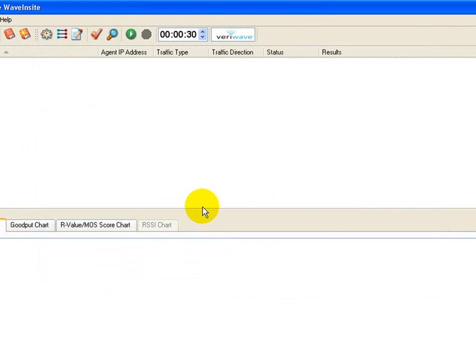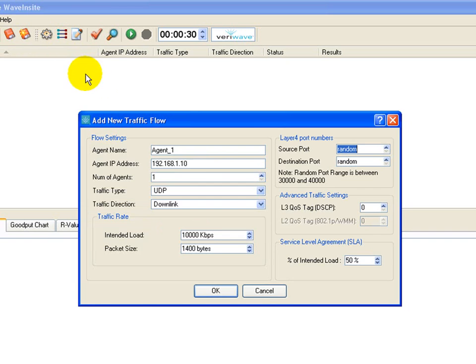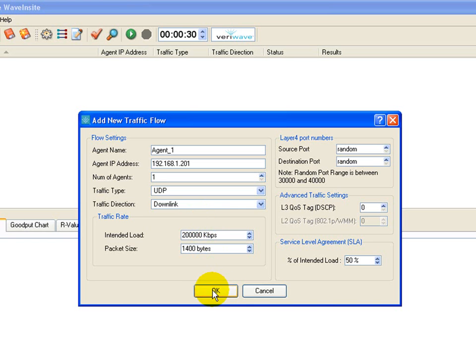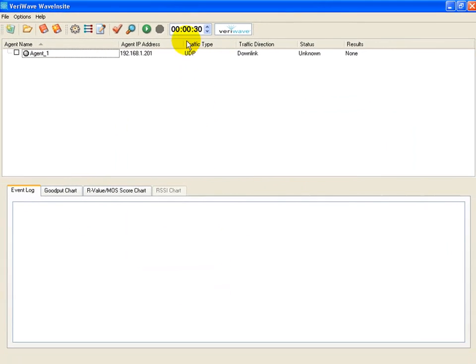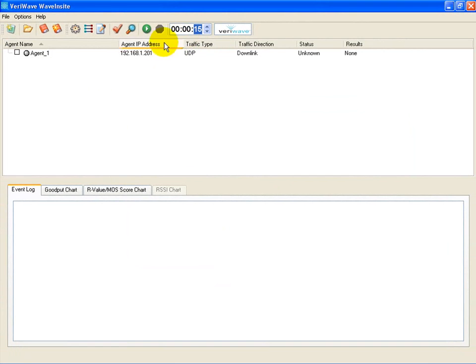Next, we configure the traffic flow to the 802.11n laptop. We will test the downstream UDP goodput from the home gateway to the laptop. We will attempt to push 200 Mbps of traffic to the laptop and use frame sizes of 1400 bytes. The test will run for 15 seconds.